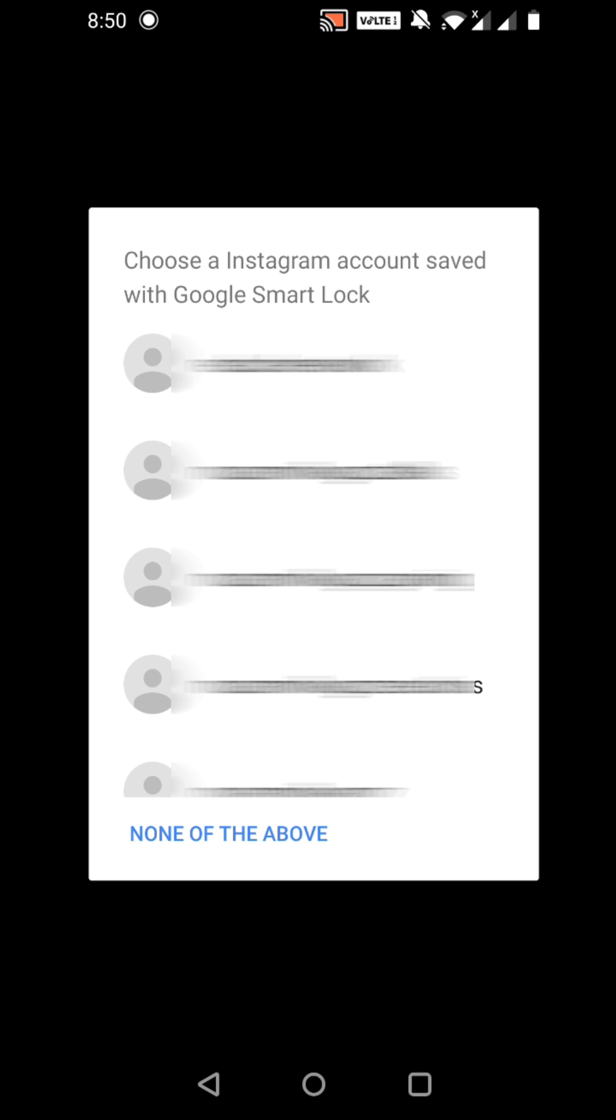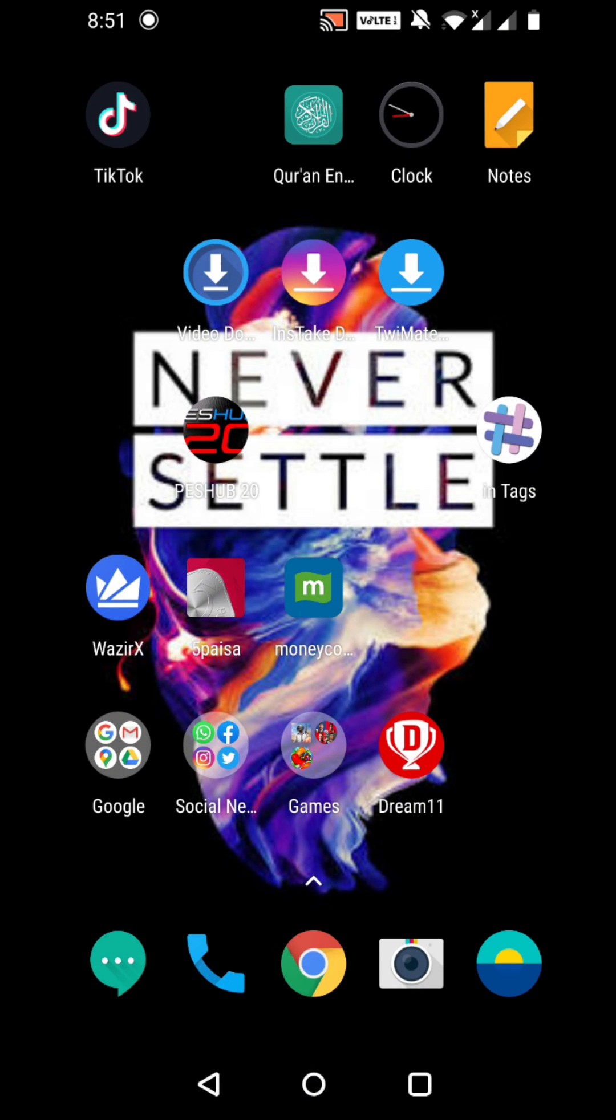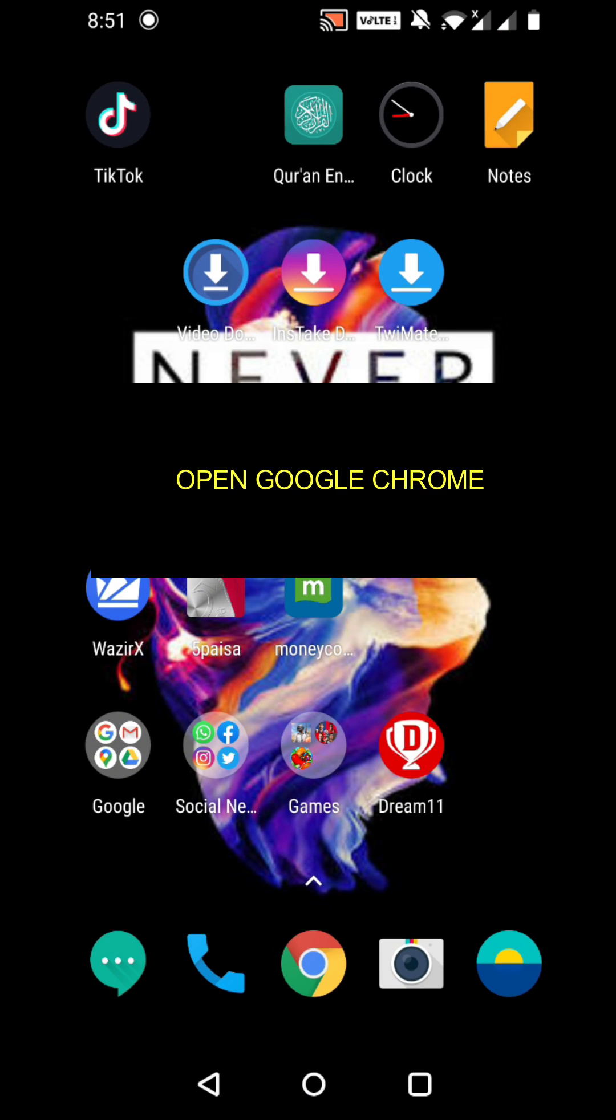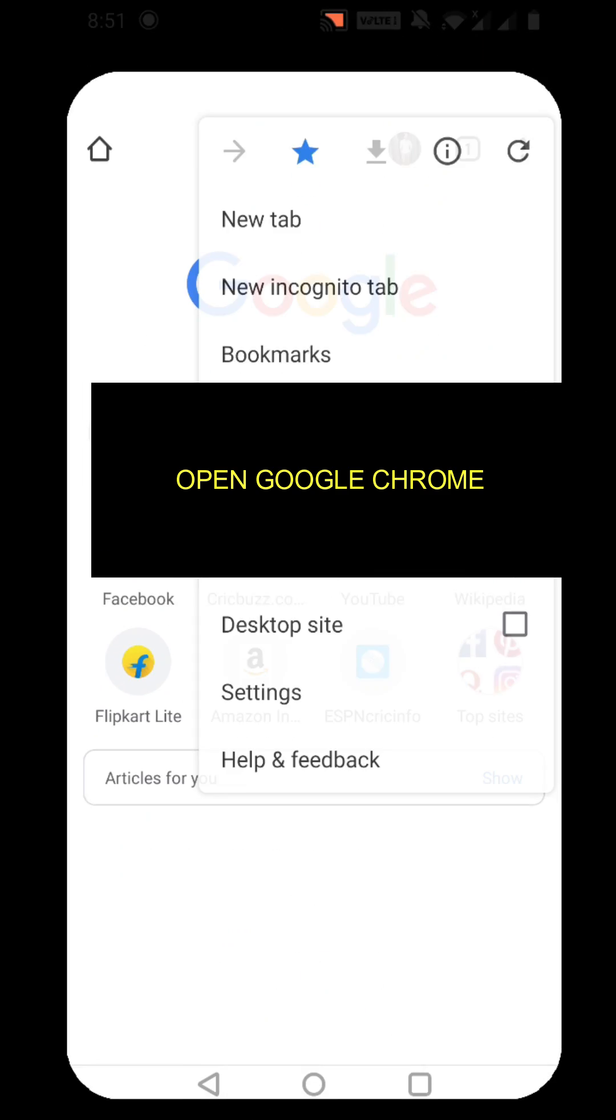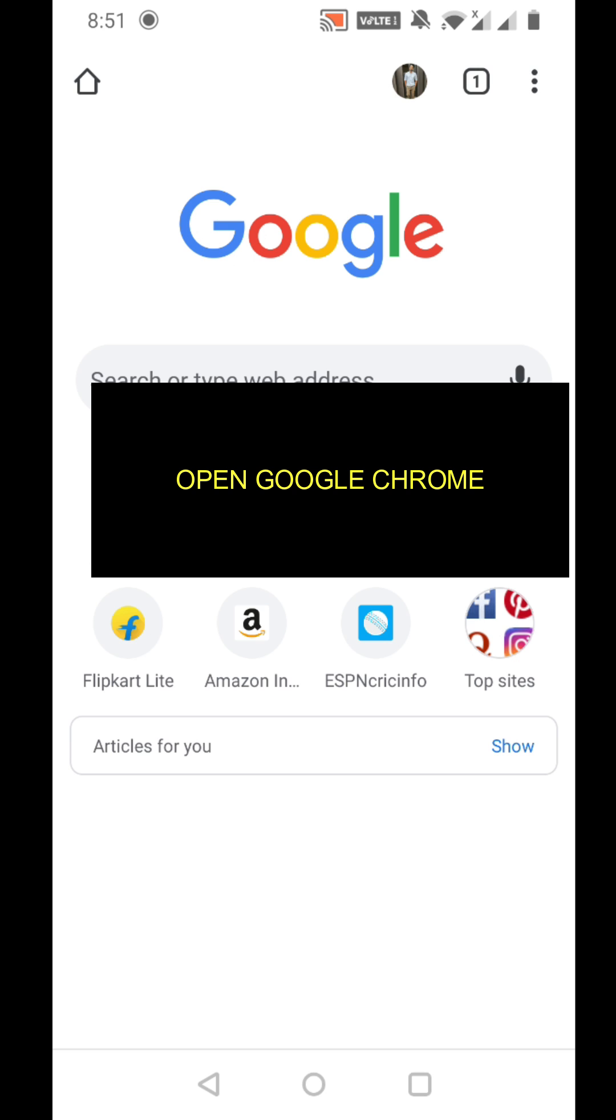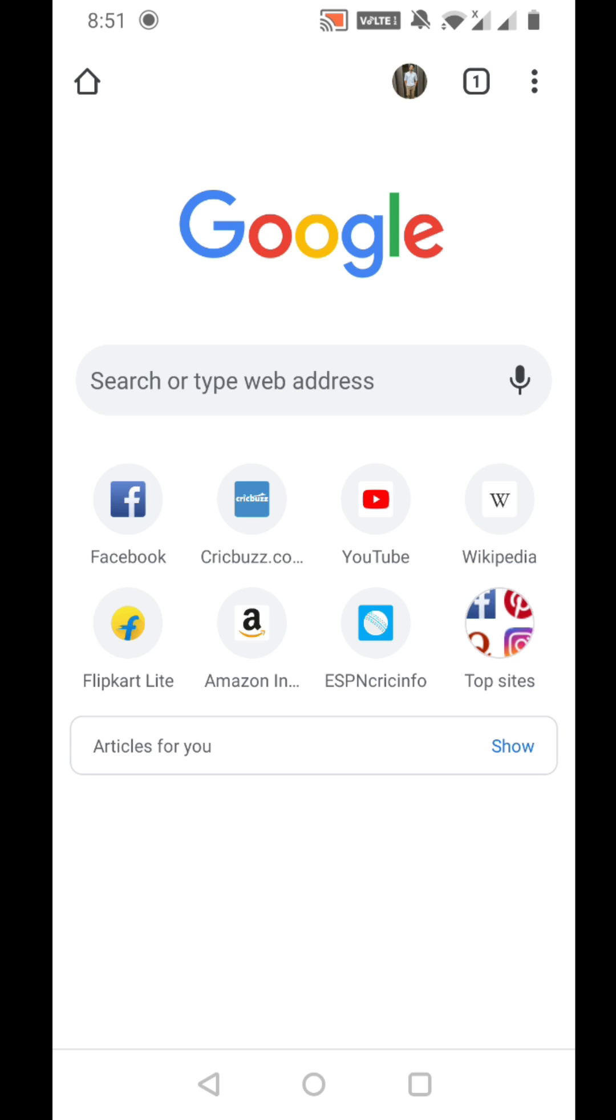First of all, all you have to do is go to your internet browser, Google Chrome, and open it.